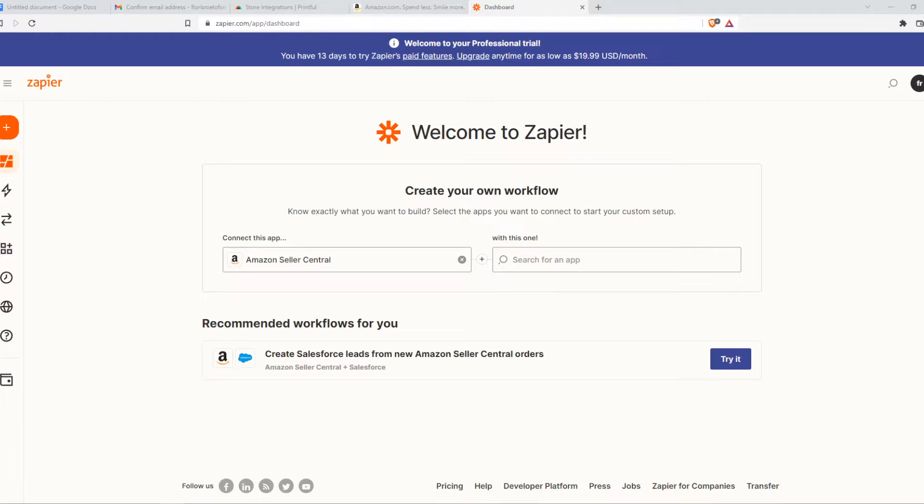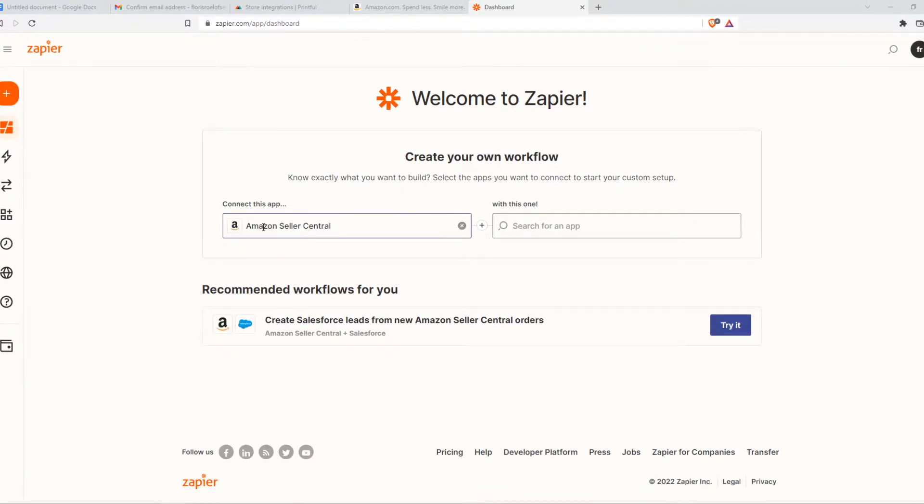So for this, you need a website called Zapier. Zapier is a website where we can automate certain actions and integrate different platforms with each other.